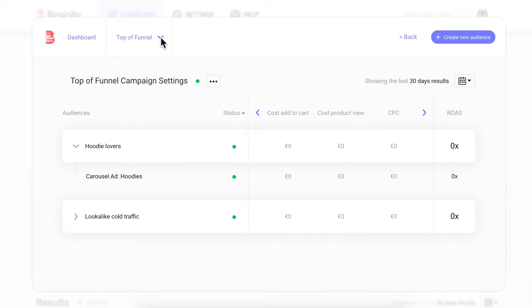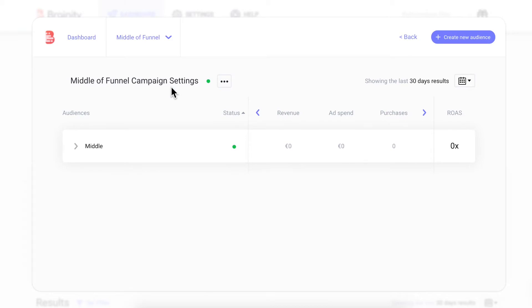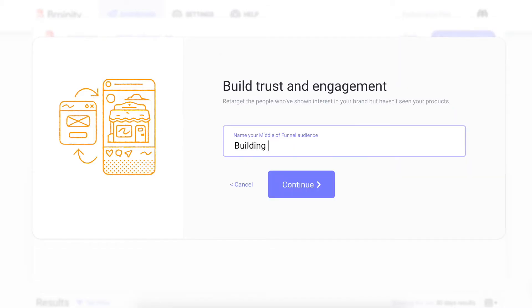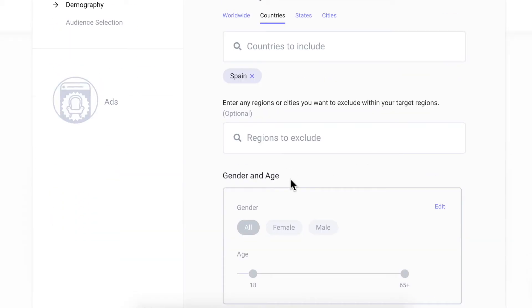Now, let's check out the middle funnel campaign. As mentioned before, this campaign's goal is to retarget people who showed interest in your store by building trust and engagement. Let's create a middle funnel campaign.